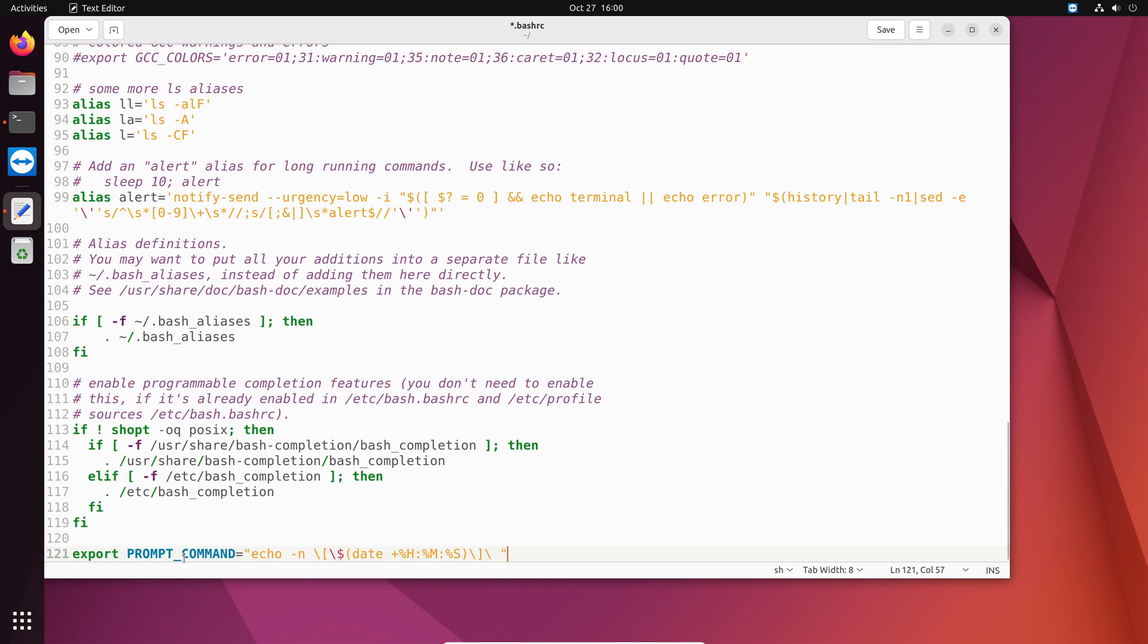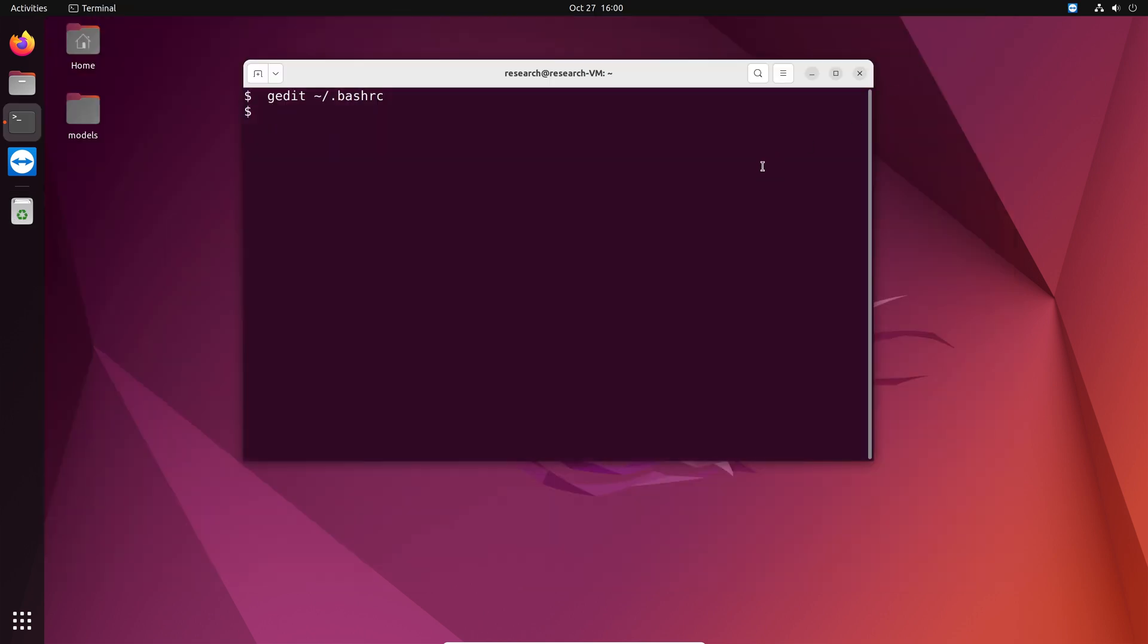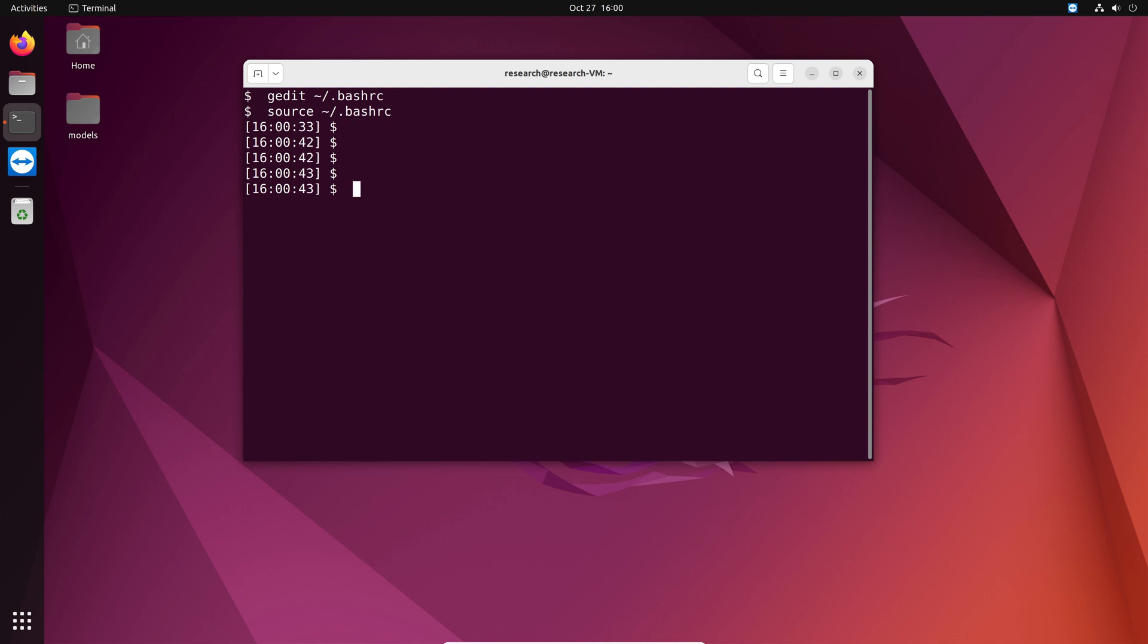So after you added that line at the very end of bash rc, you save it, close it. See if that worked or not. Yeah, it worked. So now we have a timestamp showing us the hours, minutes, and seconds. If I try again, see we get a new timestamp every time.